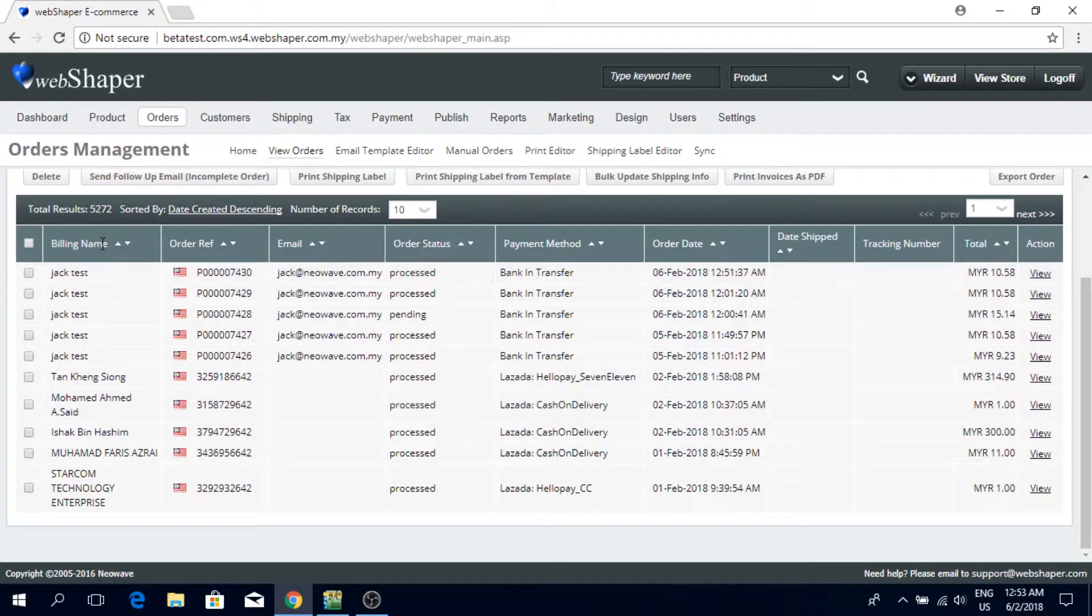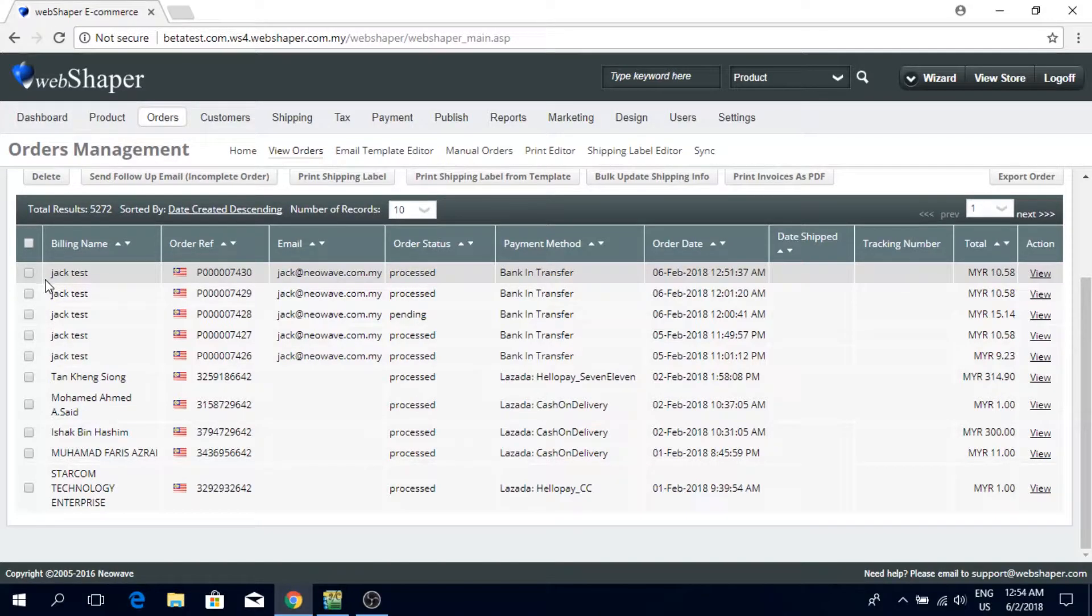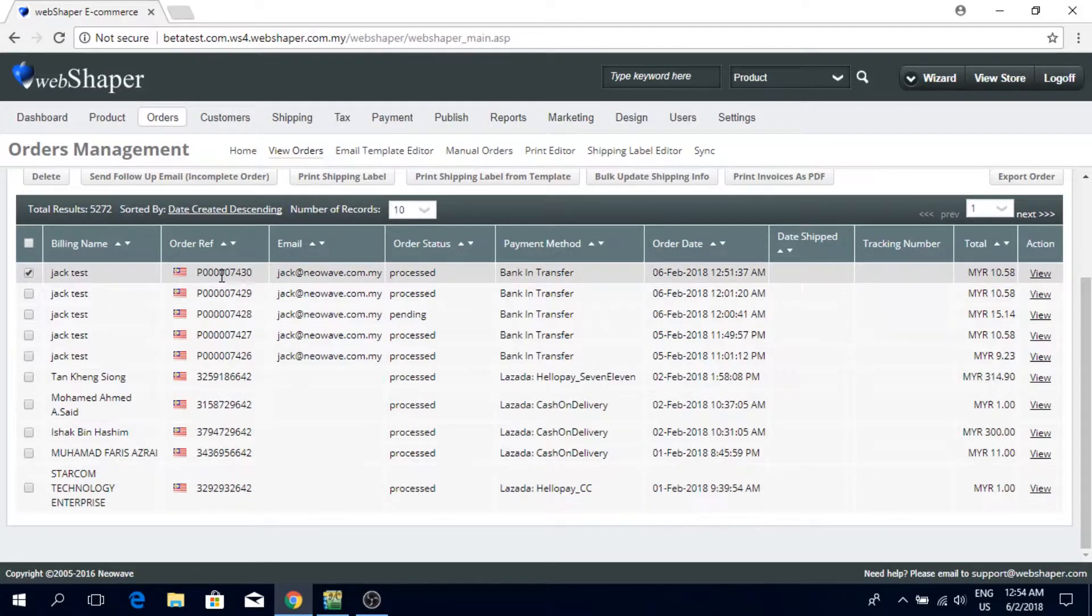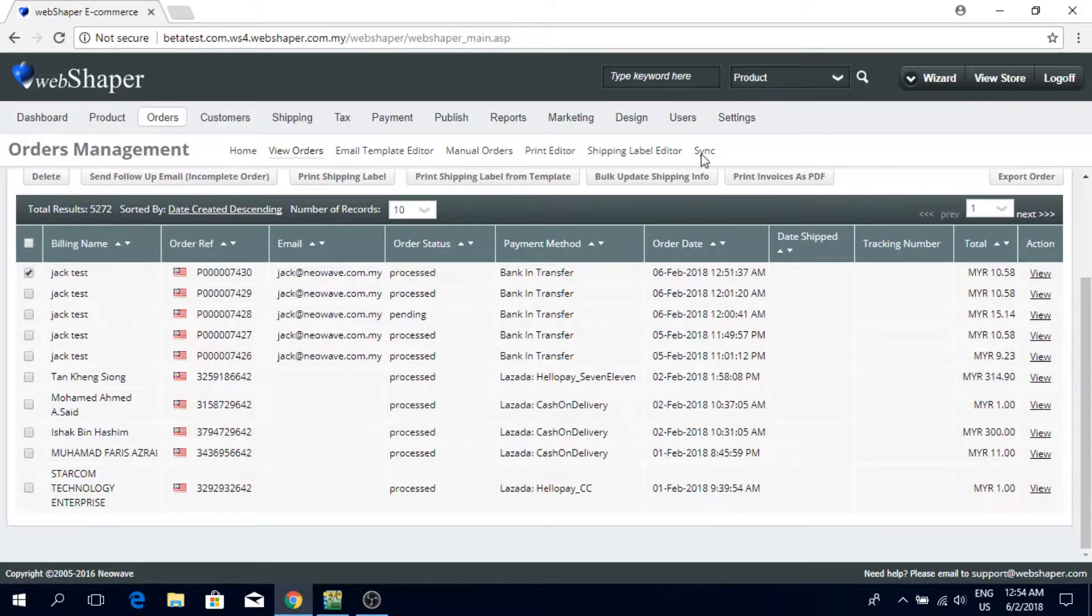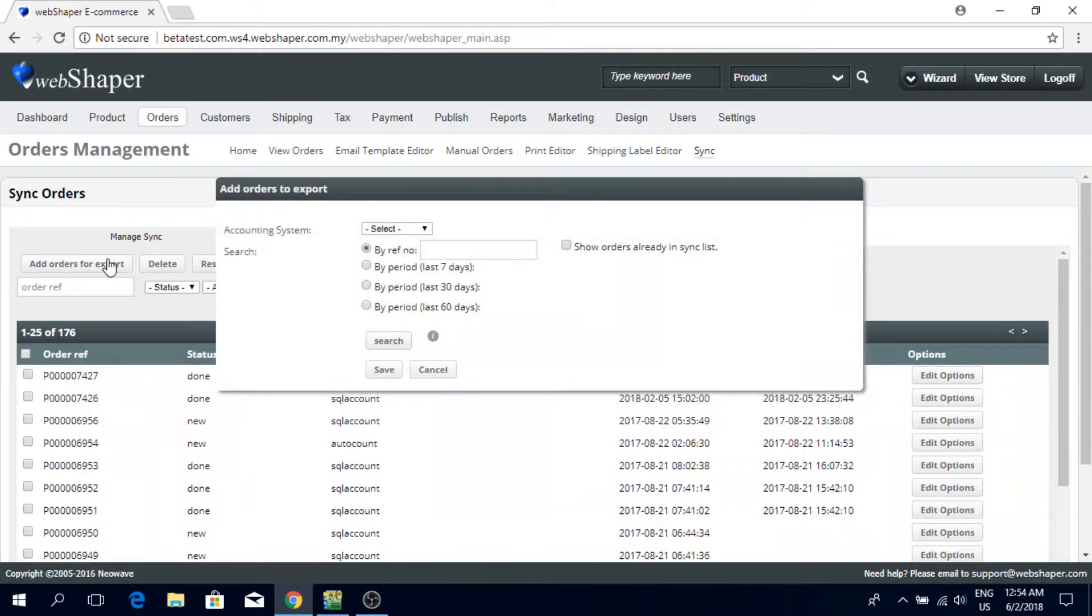For this case, I'm going to pick one of these orders to export it to SQL accounting. I'm going to pick this 7430, click on sync, add orders for export.